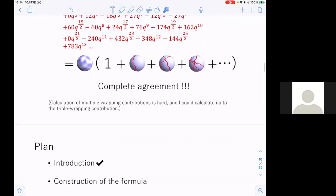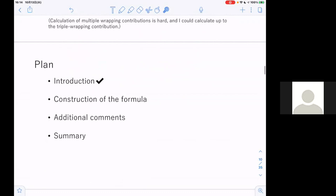Now, this is the plan of my talk. I have finished the introduction. In the next part I will explain how to construct the formula and calculate the index on the AdS side — this is the main part of my talk. After this I will give some additional comments and finally summarize.